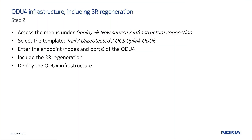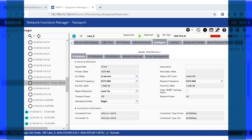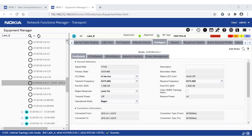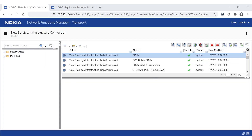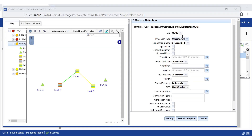The second step requires the creation of a trail. During the trail creation, we will include the regeneration section. This is necessary as the trail — and not the service directly — gets regenerated. Check that the regeneration section on the intermediate node is correctly configured. Look for the middle node in the Equipment Manager; in our scenario, two S13X100 cards plugged into the intermediate node have been configured for regeneration. Move to the Deploy menu, New Service Infrastructure Connection, and select the template Infrastructure Trail Unprotected ODUK. Select ODU4 and flag the Logical Link checkbox — this is necessary because the ODU4 is terminated on a PSS-24X shelf that hosts a matrix.